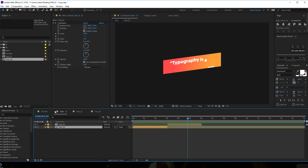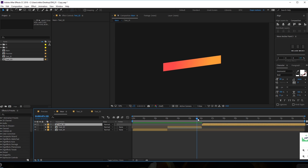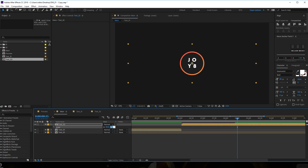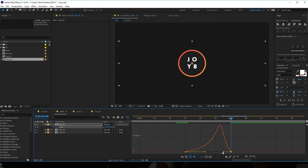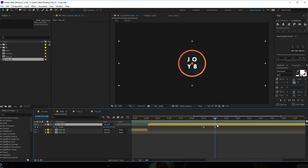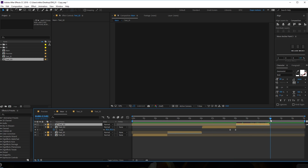Let's go into the main comp and drag in our text composition right over here - place it somewhere around there. Go to 8 seconds and 15 frames, hit S and scale it down to maybe 80, create a keyframe, go about 15 frames forward and set it to 95. Select the keyframes, hit F9, go to graph editor and drag the handles to create a peak. Then hit Alt and close bracket, Ctrl+D to duplicate it, right-click, Time, Time Reverse Layer - drag it holding Shift and there we have it.